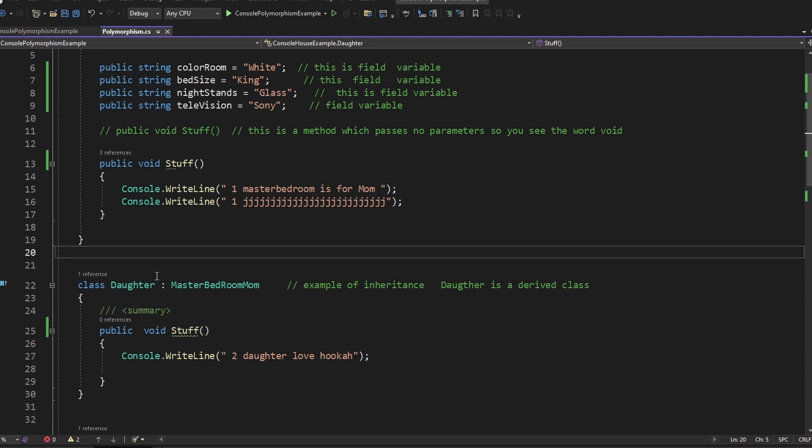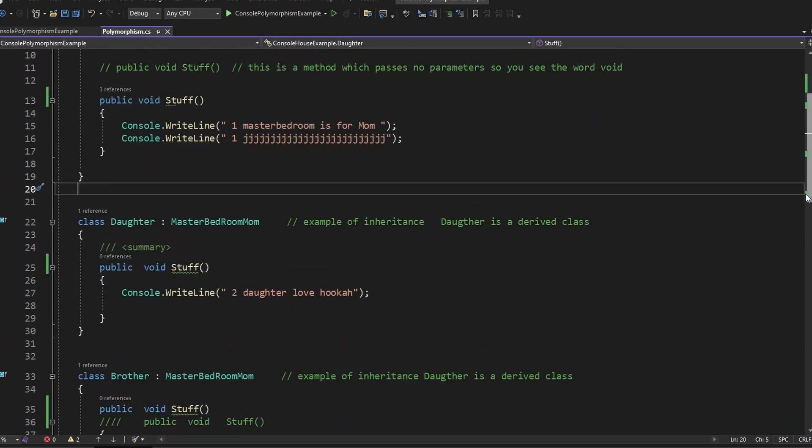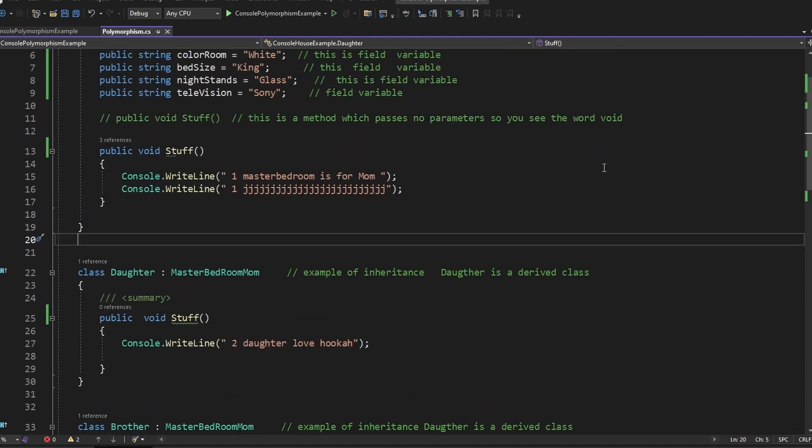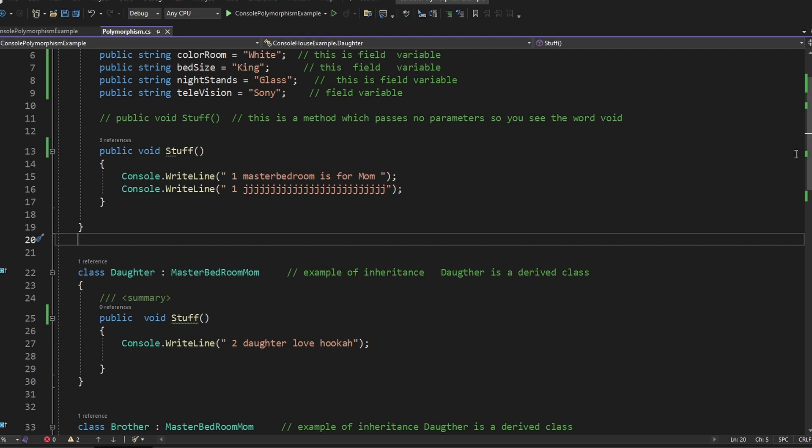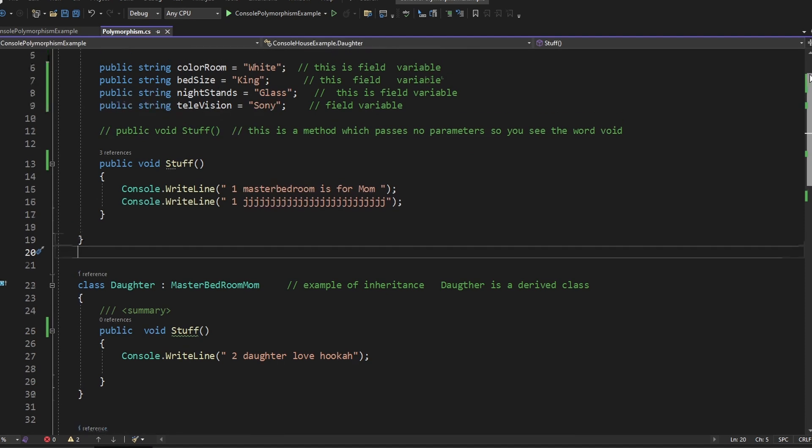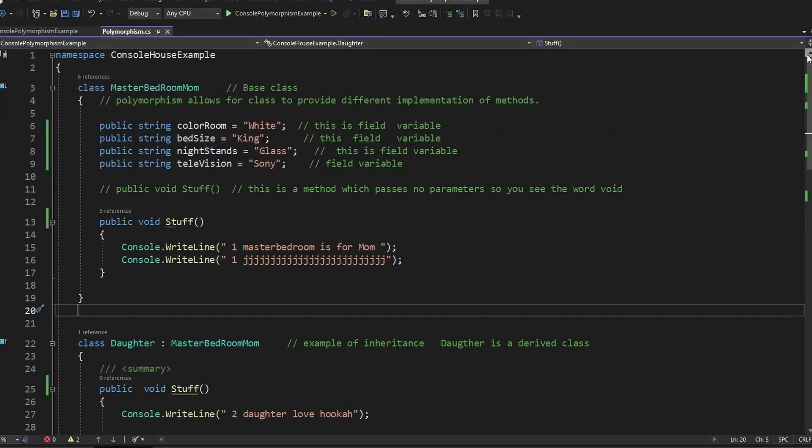But then we see it again and we see it again. Why? Because the daughter inherited from the master bedroom mom class, as well as the brother. So since they both inherited from it, they ended with the exact same thing. The trick I mentioned is because the methods are the same name, it's going to inherit whatever came from the base class or in this case, the mother master bedroom class. That's inheritance, which makes sense.